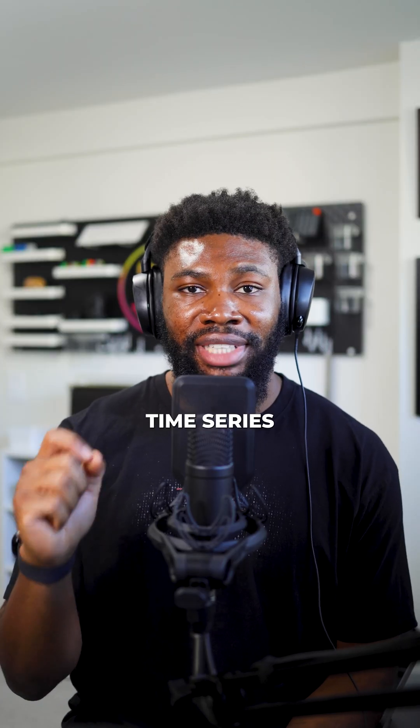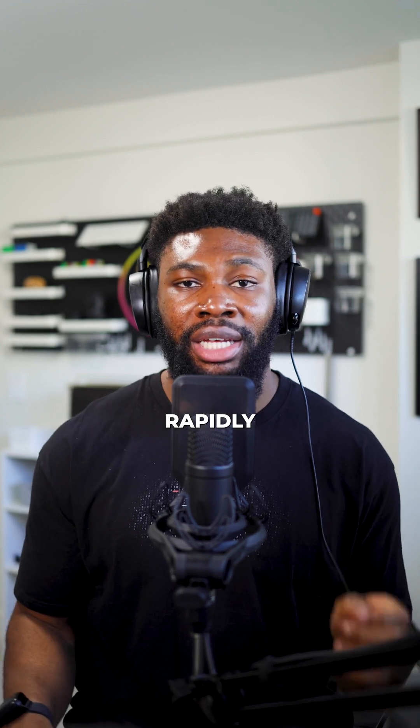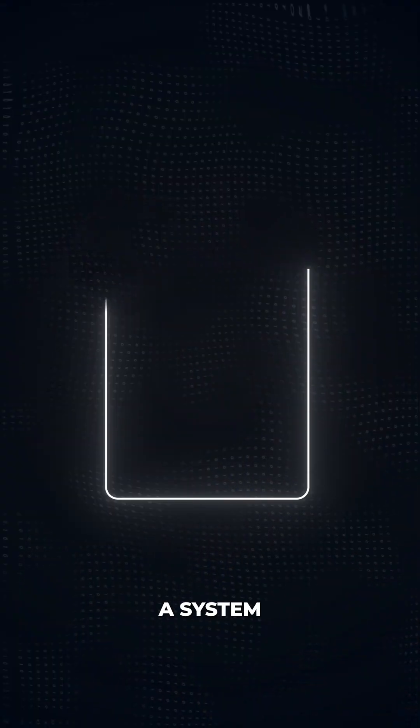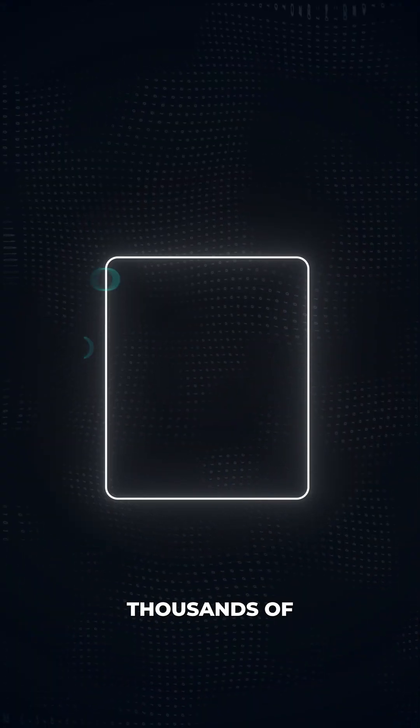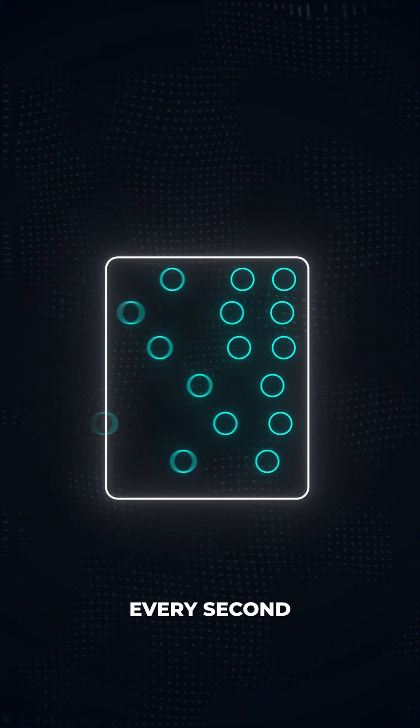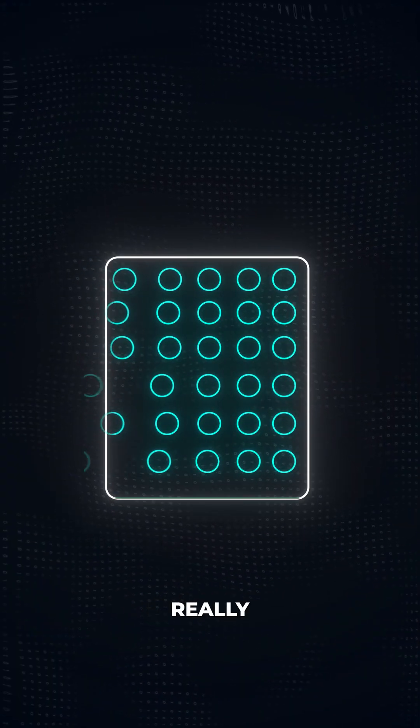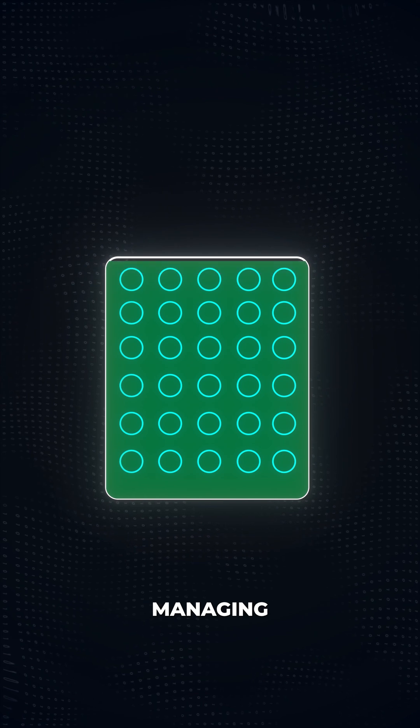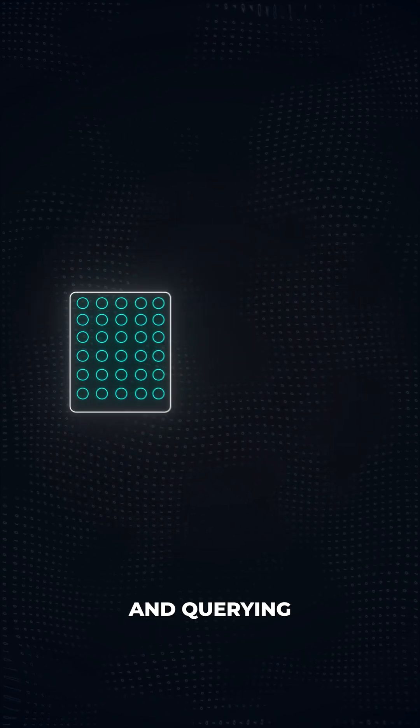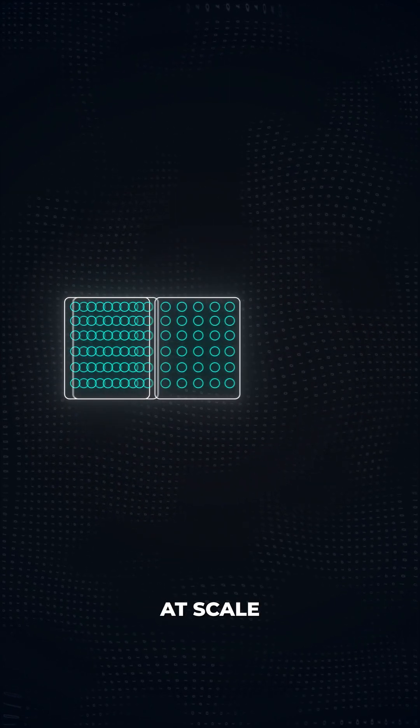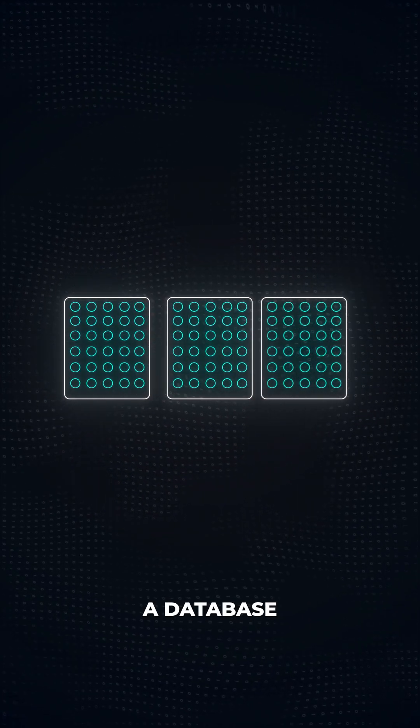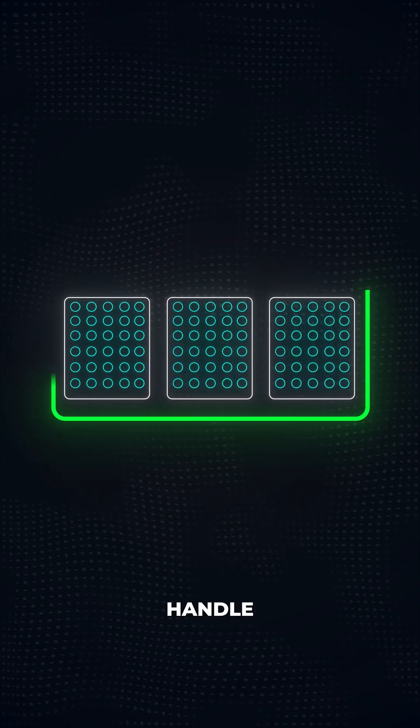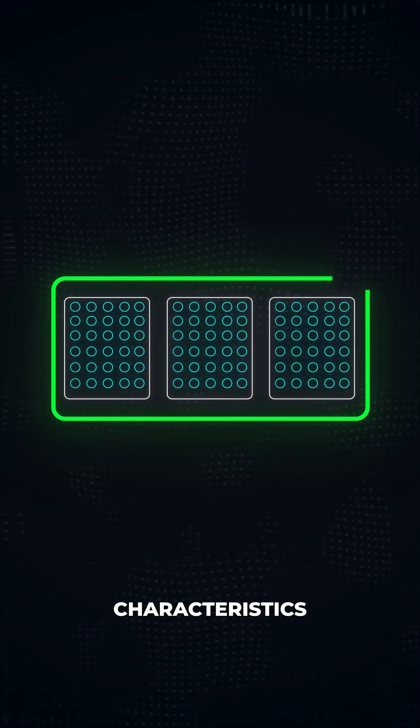Here's the challenge. Time series data grows rapidly. Imagine a system collecting thousands of data points every second. It adds up really, really fast. Managing and querying such data at scale requires a database designed to handle its unique characteristics.